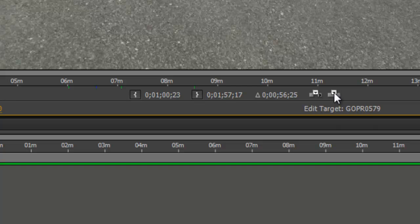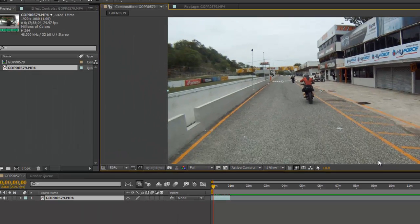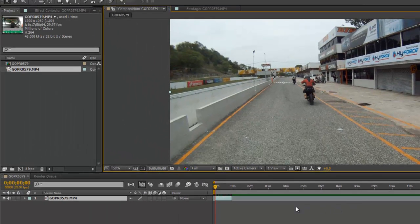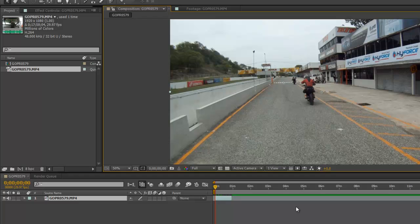Then that, my friends, is how you can trim a video in Adobe After Effects. And as always, thanks for watching.